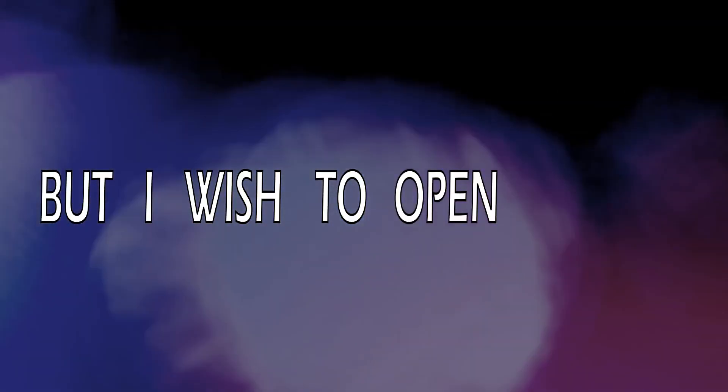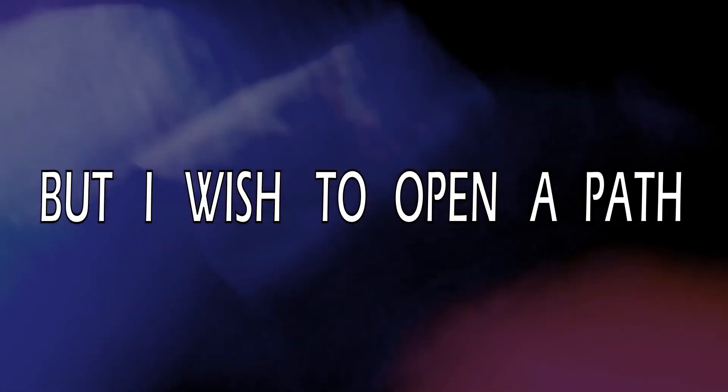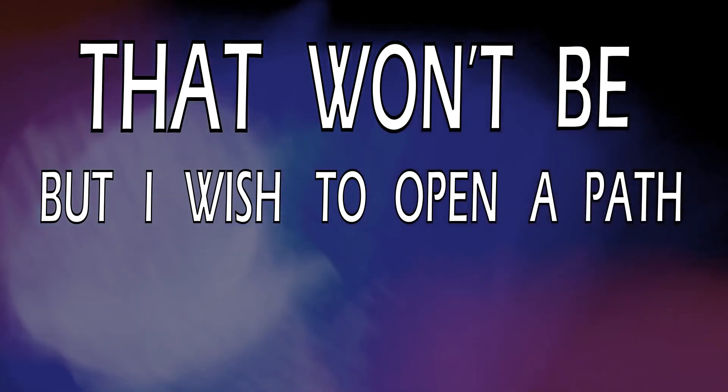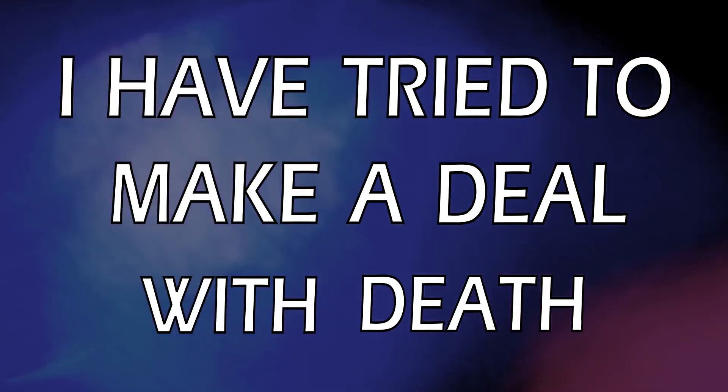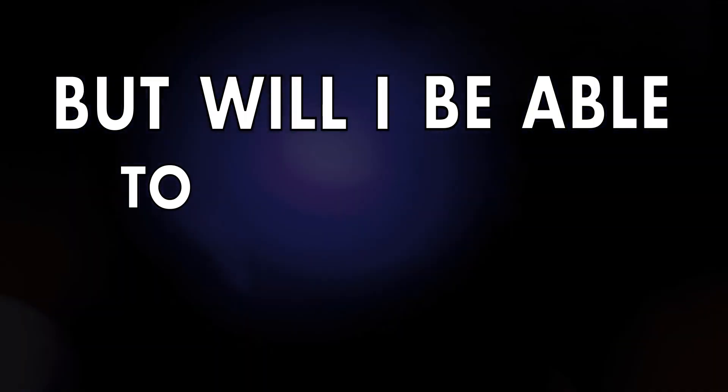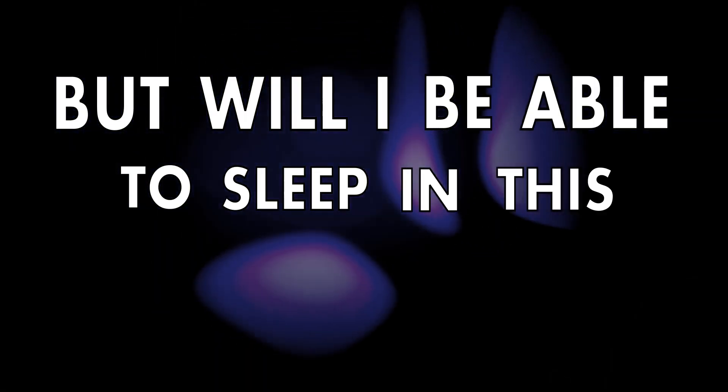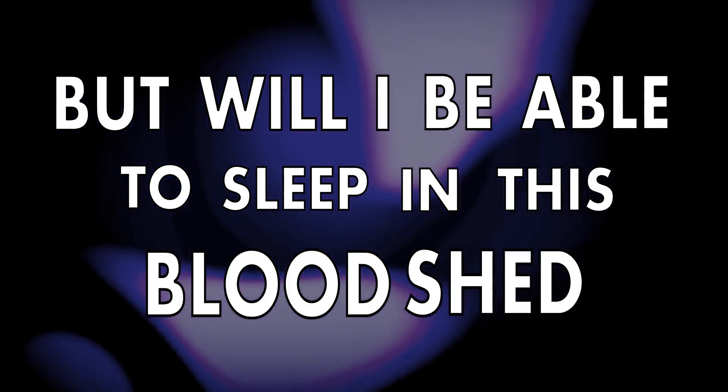But I wish there won't be the best, don't be the last. I am trying to make a new wisdom, but will I be able to sleep in this function?